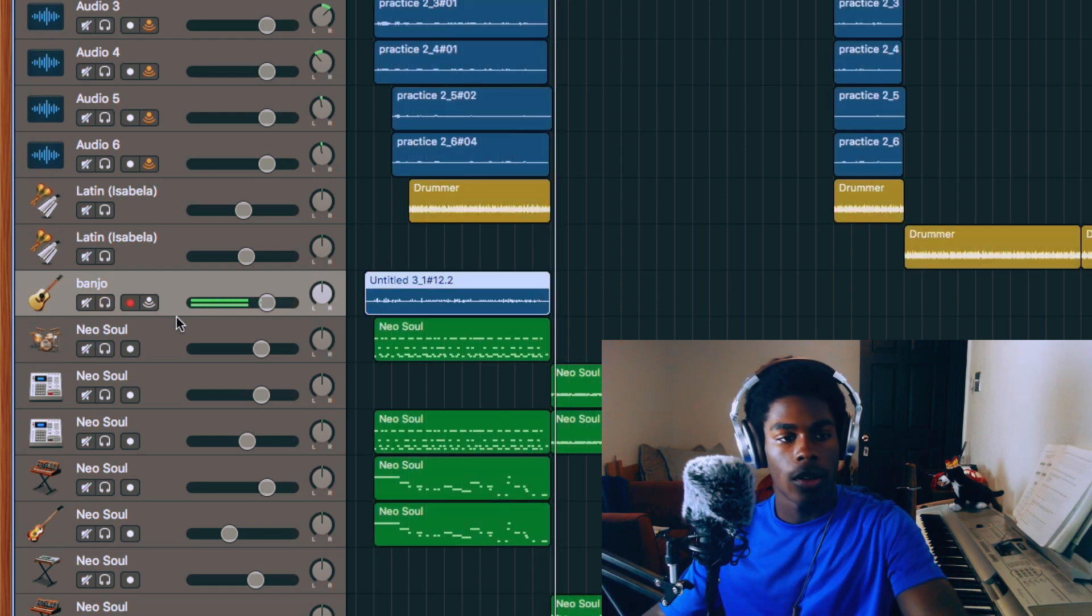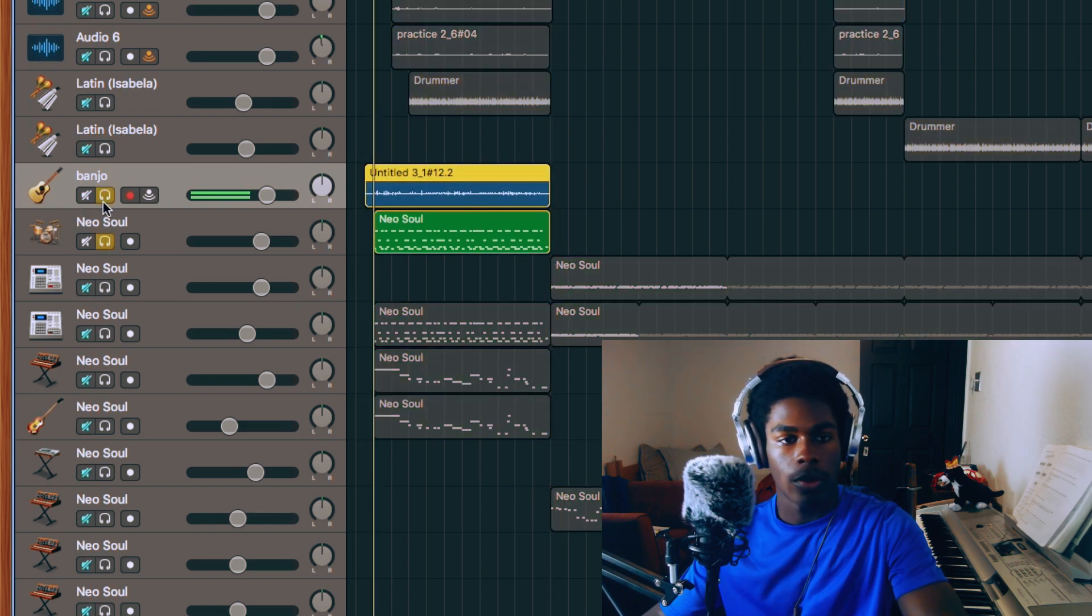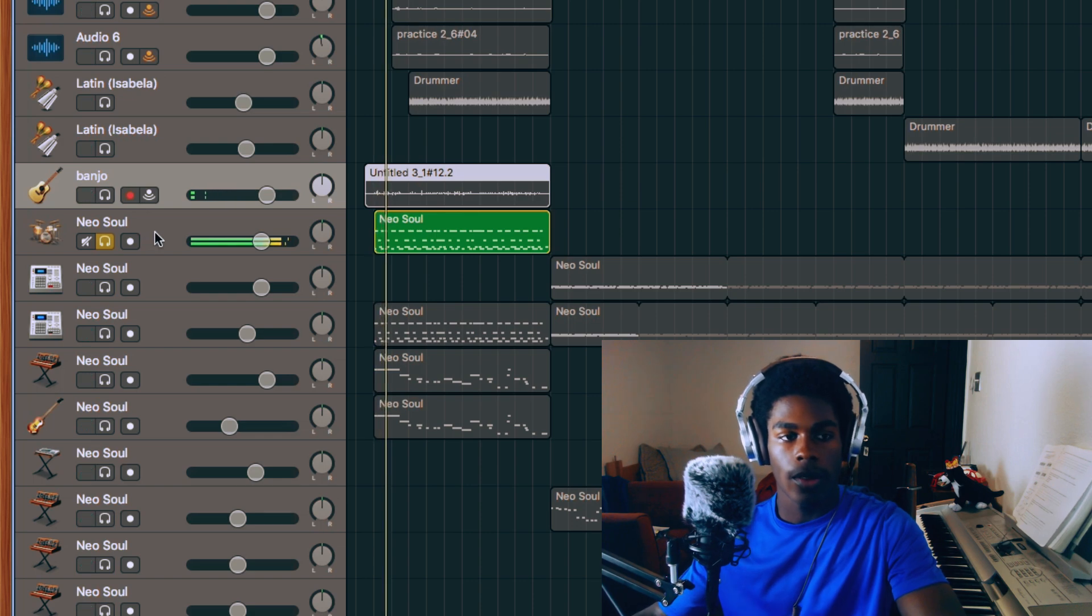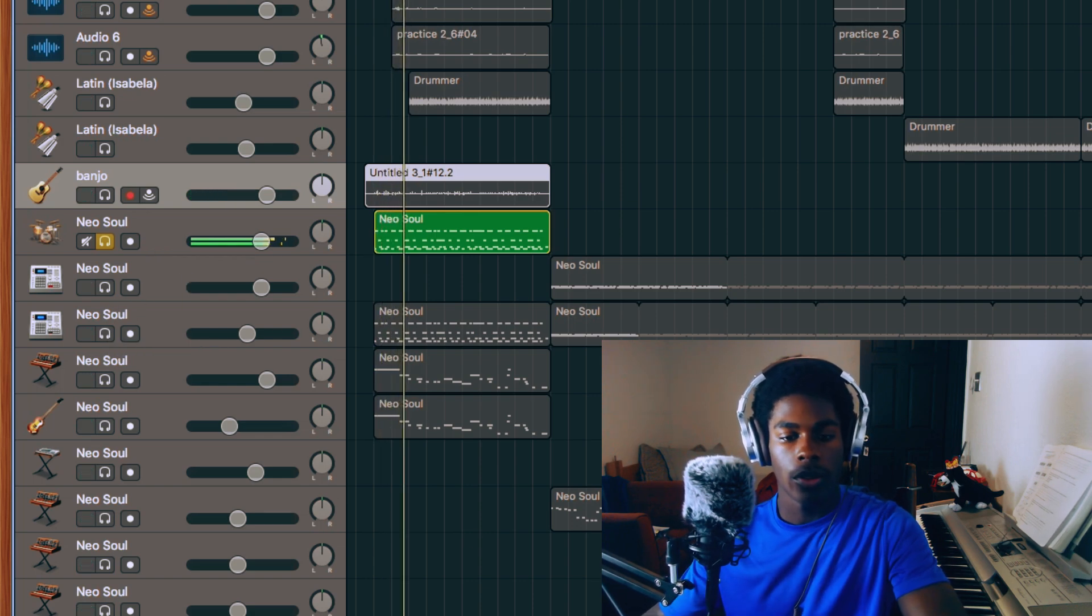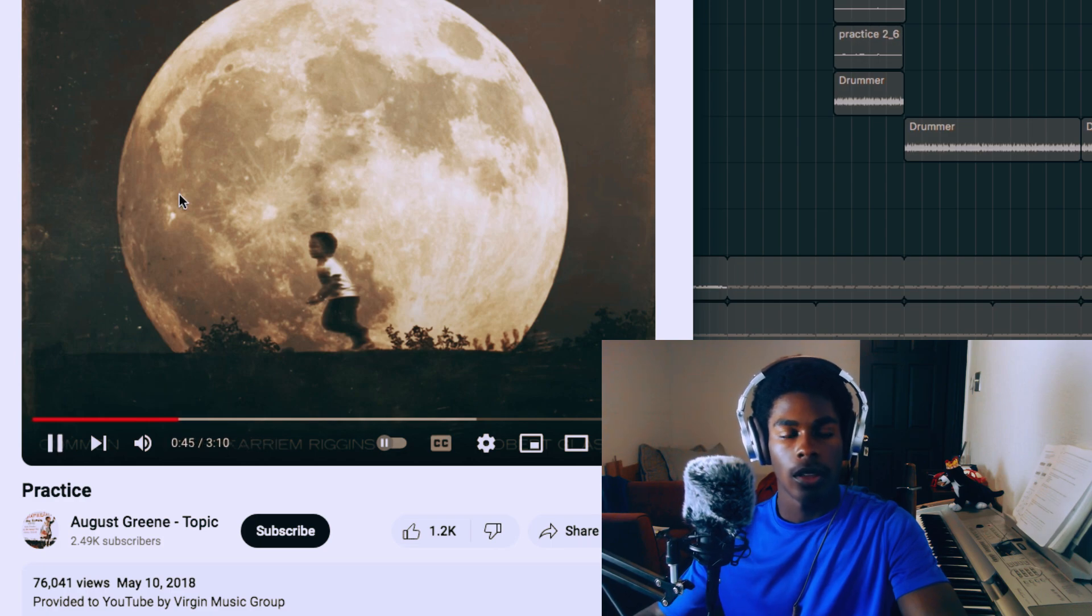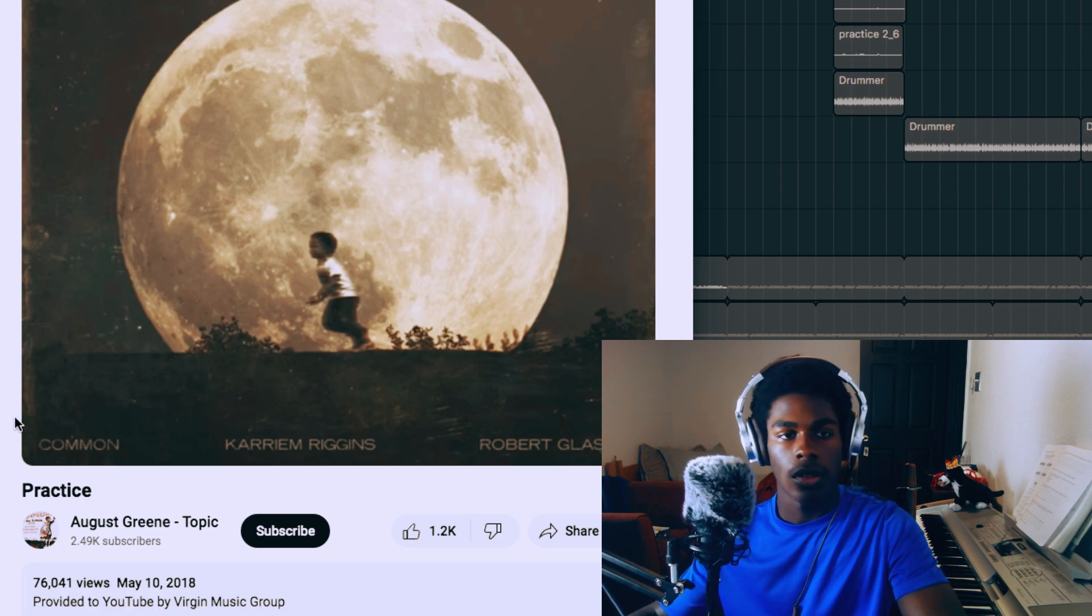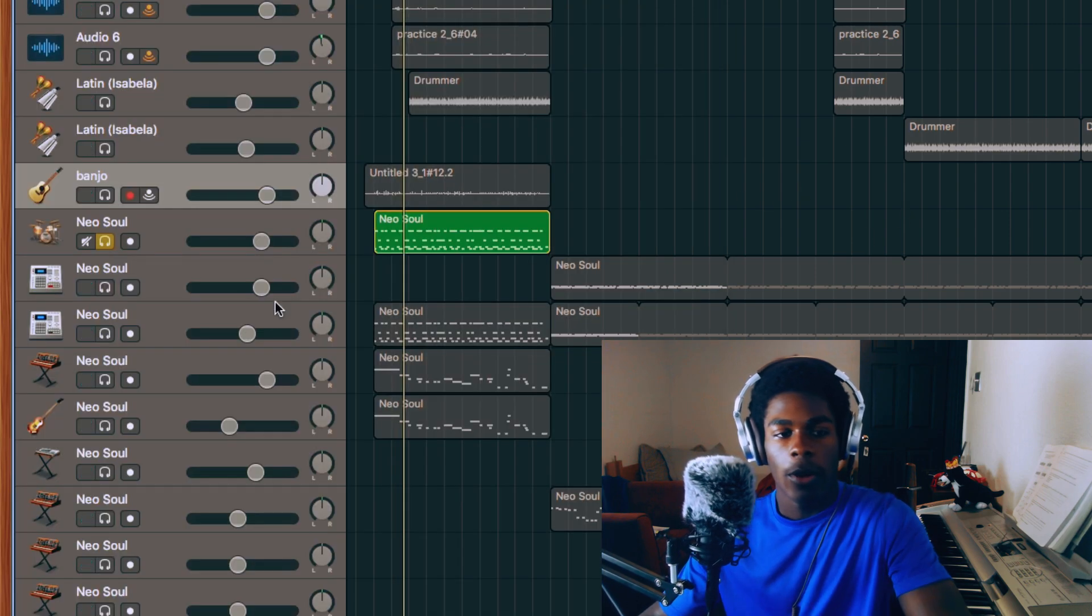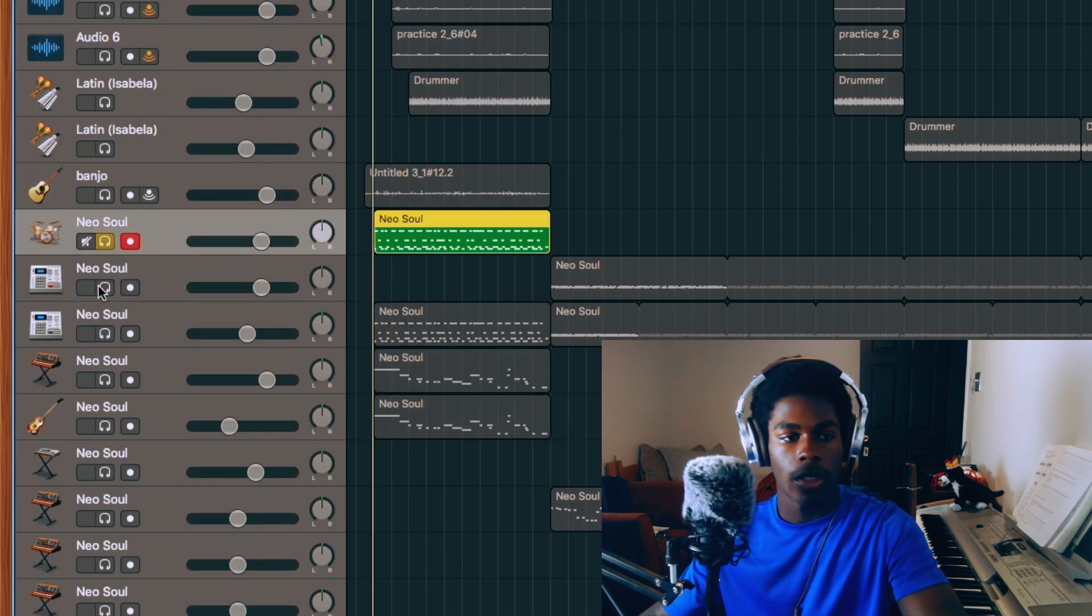And on top of that, then I made some drums. So as you see, these drums are different from the original. They're different from these drums.